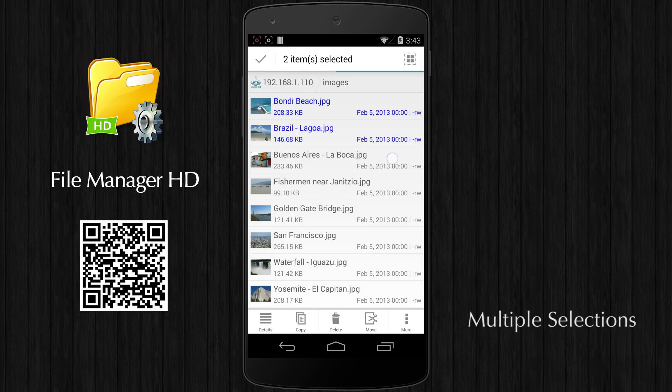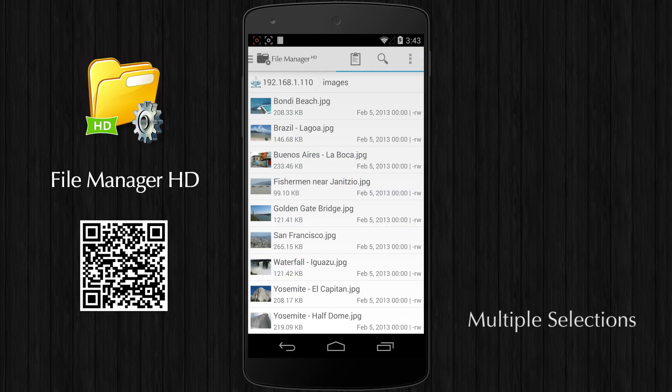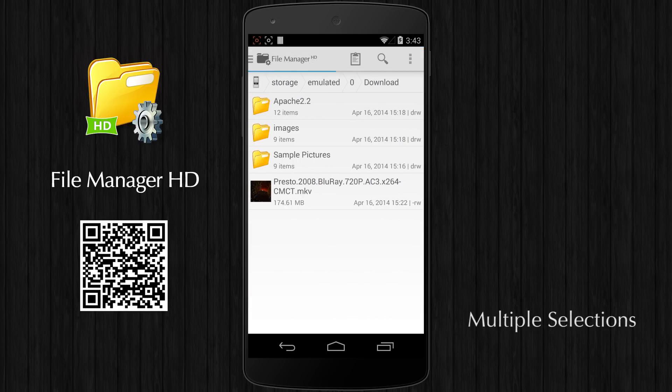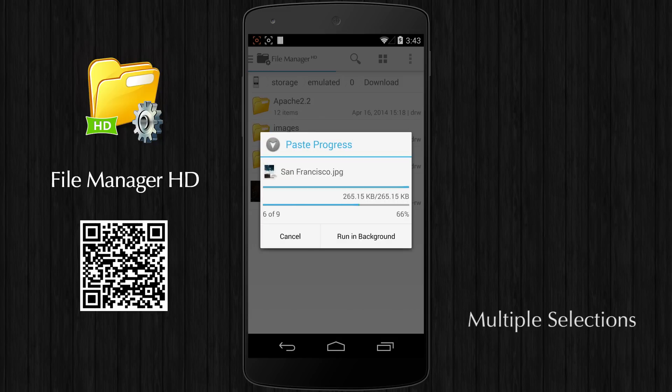If you want to select multiple files to process the same operation, you can enable multiple selections mode.